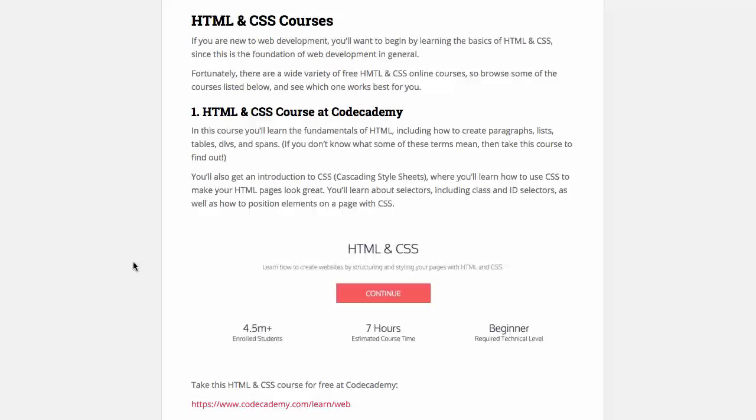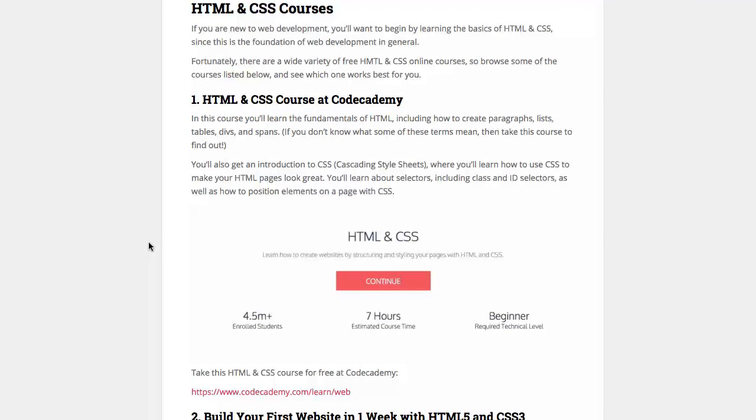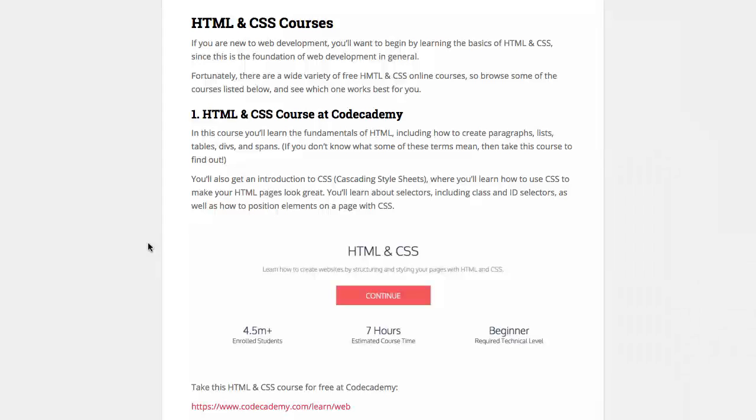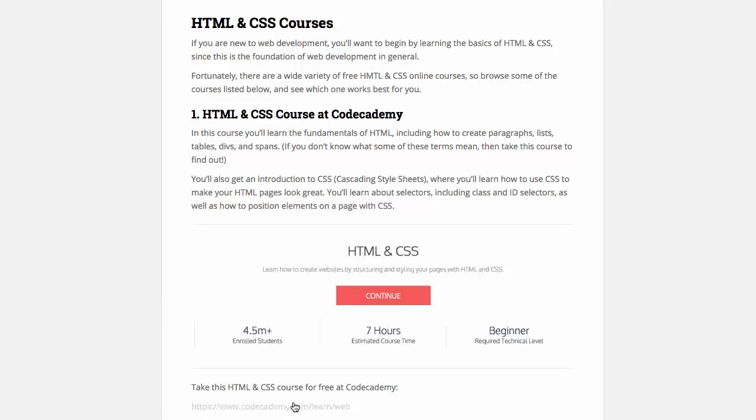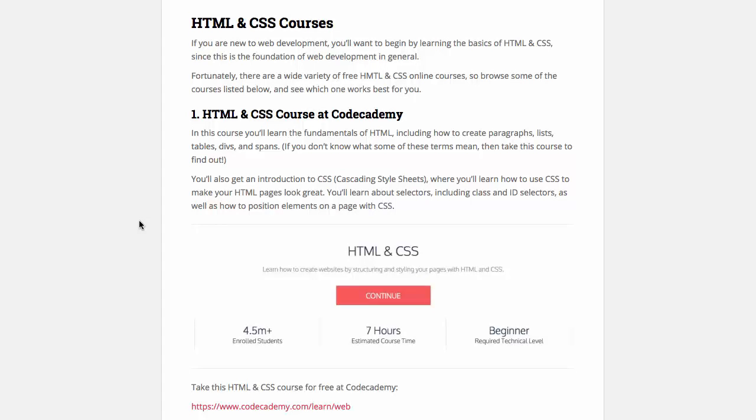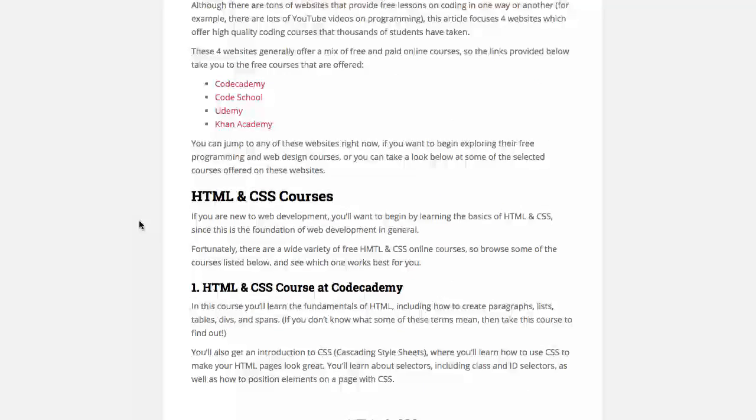Like if you'll see here the first course that is recommended is the HTML and CSS course at Codecademy. You can learn a little bit more about it, click on it to check out that course. And you can go ahead and do that for all 17 online courses if you want. So that's it.